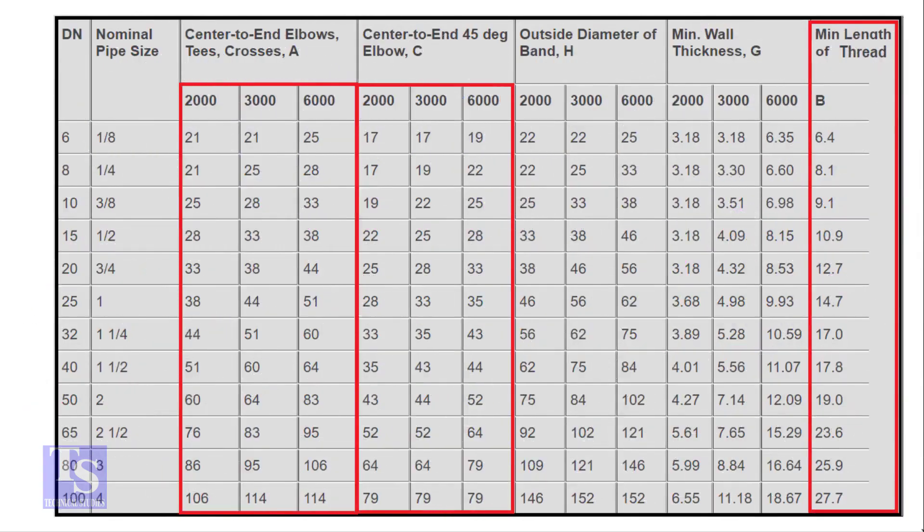Let us check the chart for the other dimensions. The 4 inch elbow with 3000 pound rating has a takeoff length of 114 millimeters.